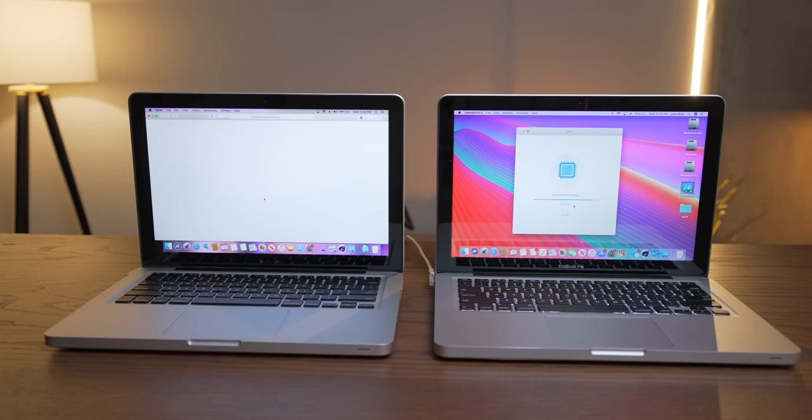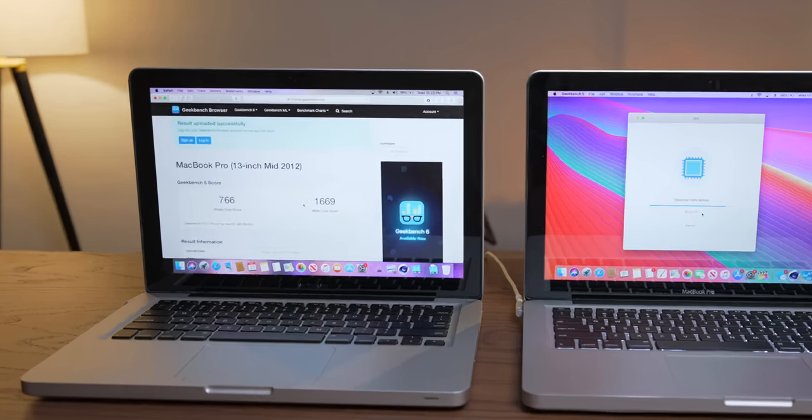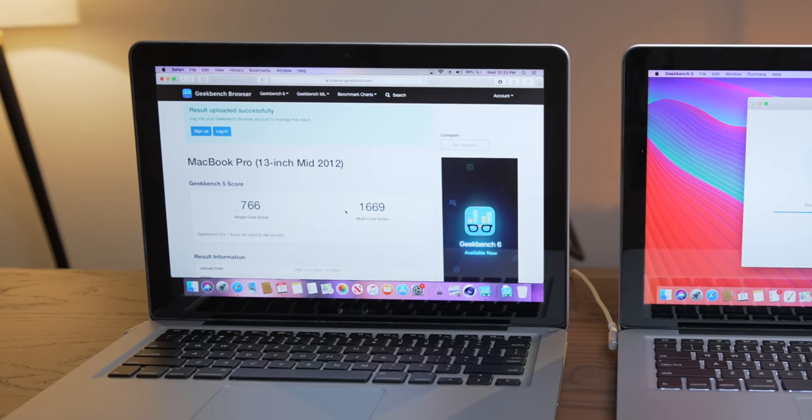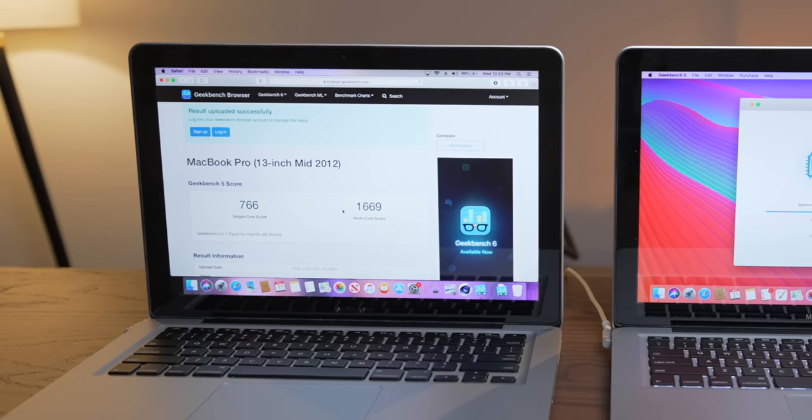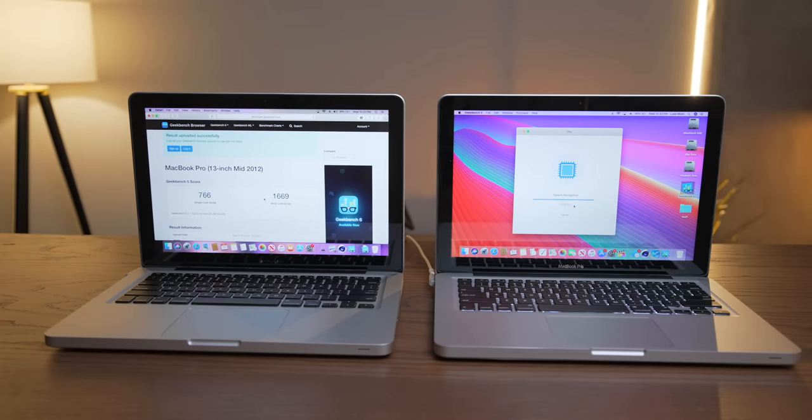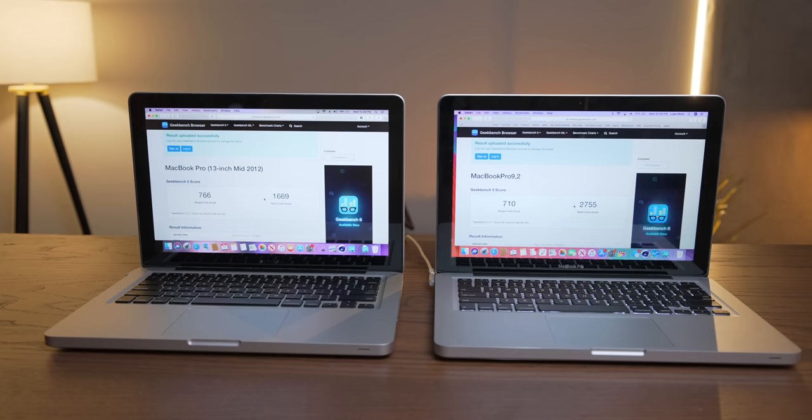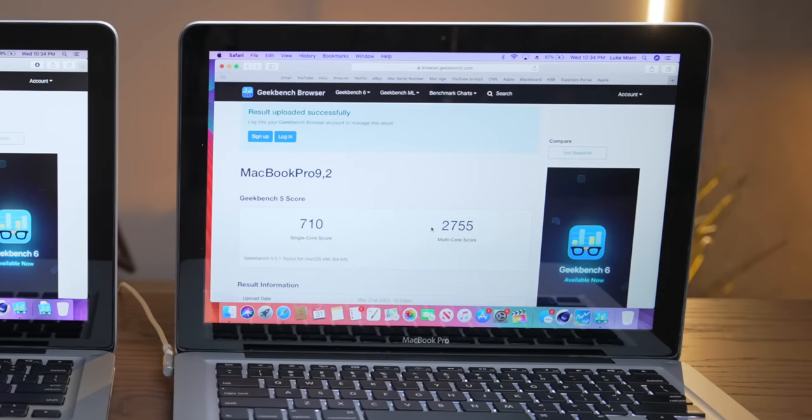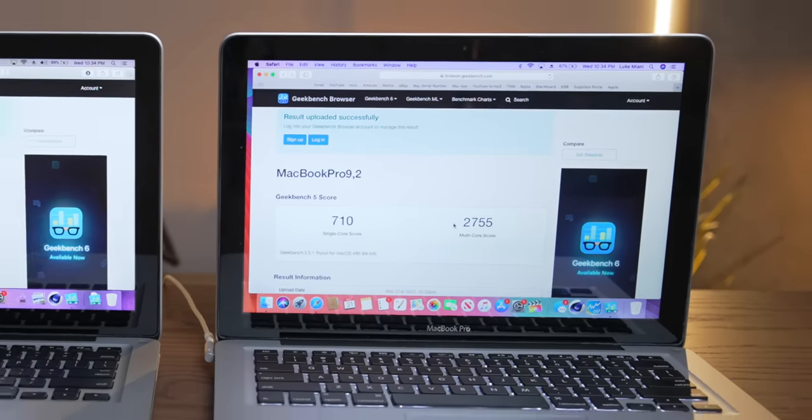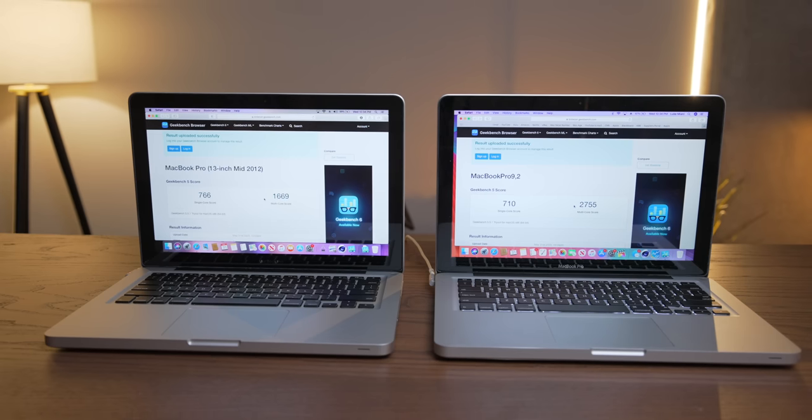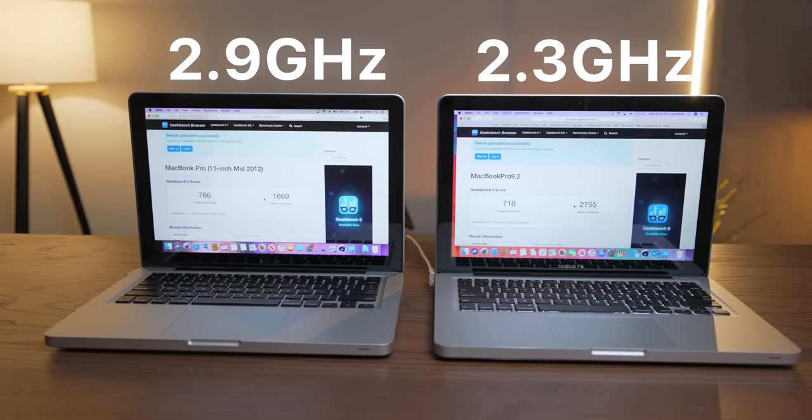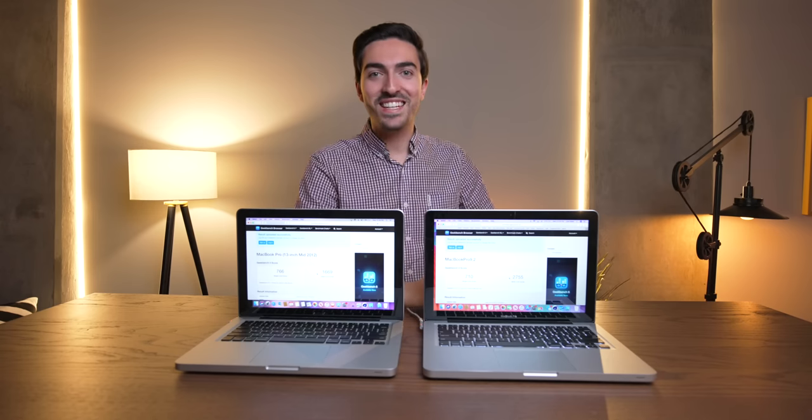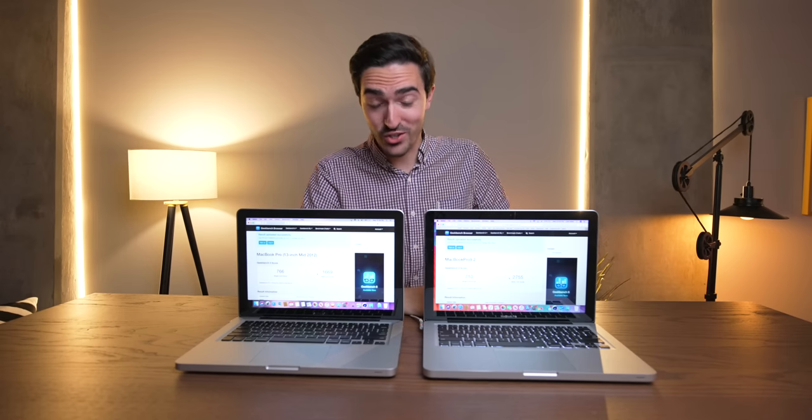Oh, the dual-core finish first. Our multi-core, 1669, nice, 766 on the single-core, and here comes the quad. Whoa! 2755! Slightly lower on the single-core, but I guess that makes sense, because that, what's the base clock? 2.3. Okay, so 2.3 versus 2.9. Dang, that is substantial.